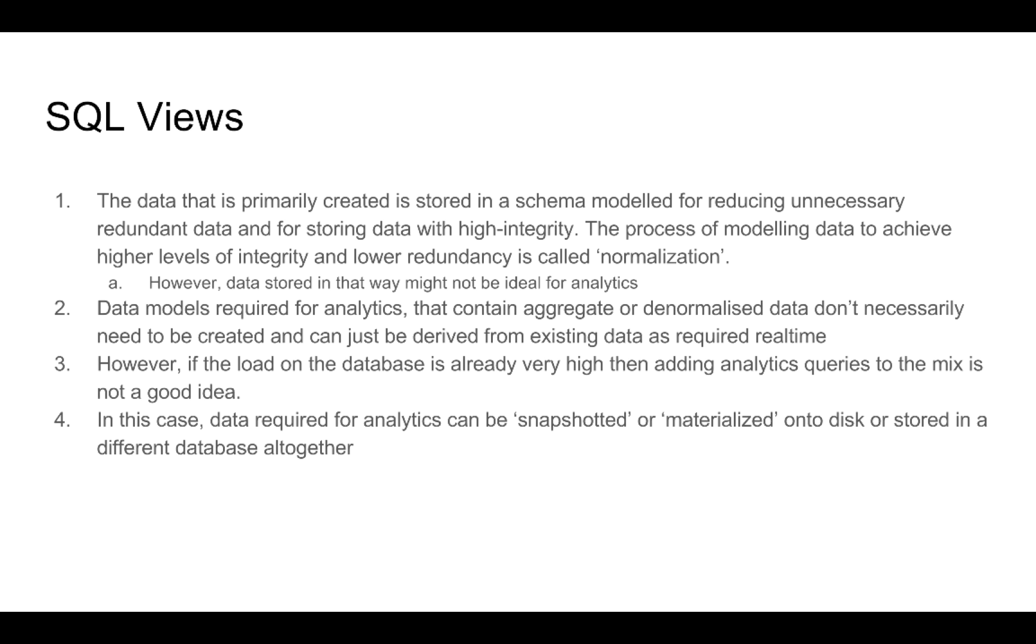But the disadvantage is that the data is not live anymore. That means that if our primary tables are updated, then we have to refresh our materialized view to be able to get the latest.